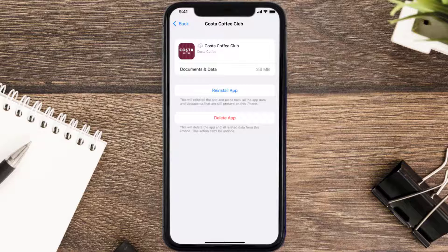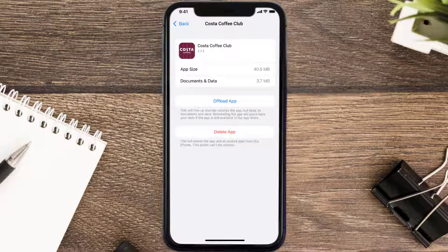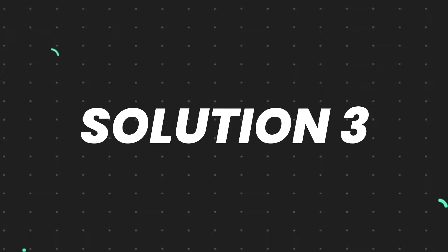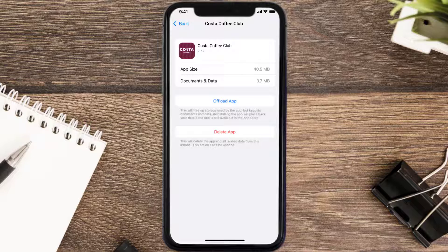Once you're on this screen, tap on Offload App and tap again to confirm. It'll take a bit for processing, and then a Reinstall button will show up. Simply tap on it to reinstall the app. This should fix the issue.